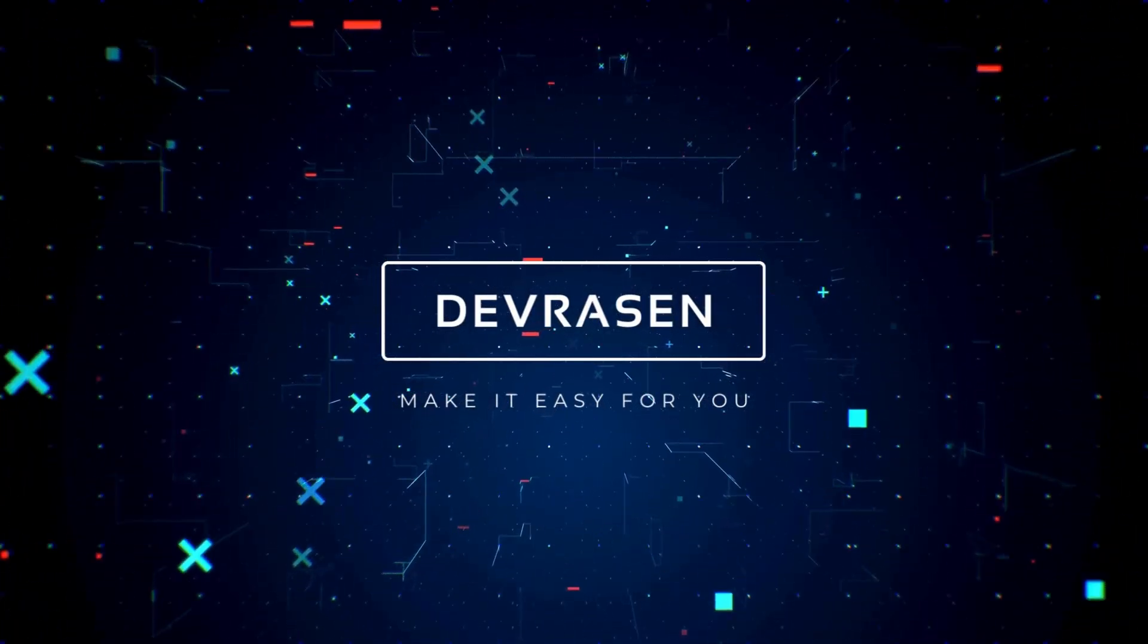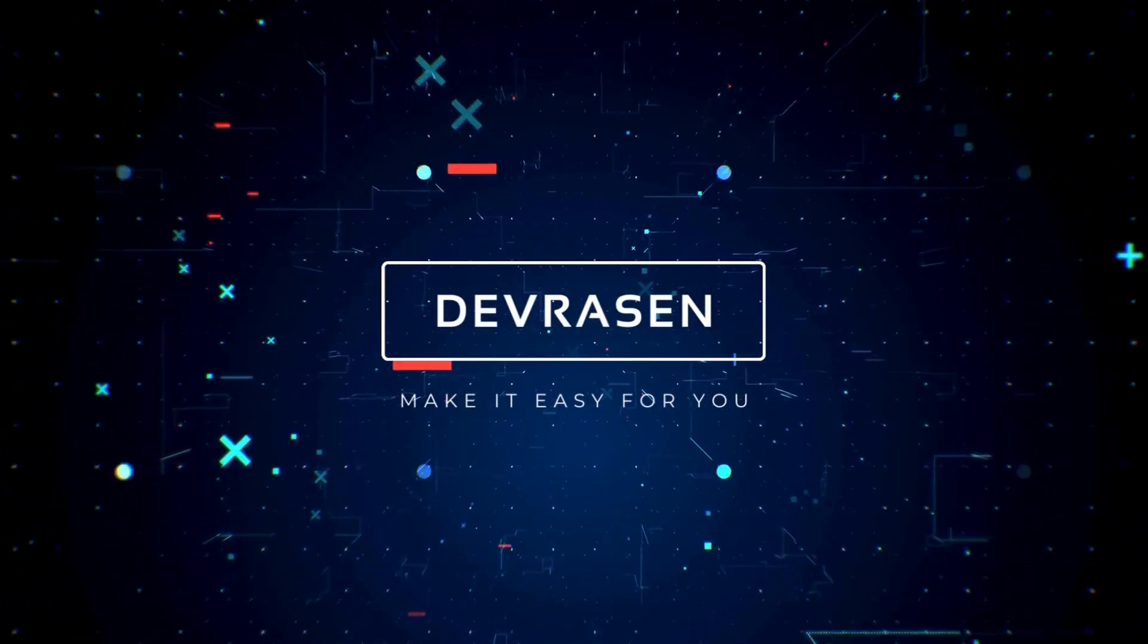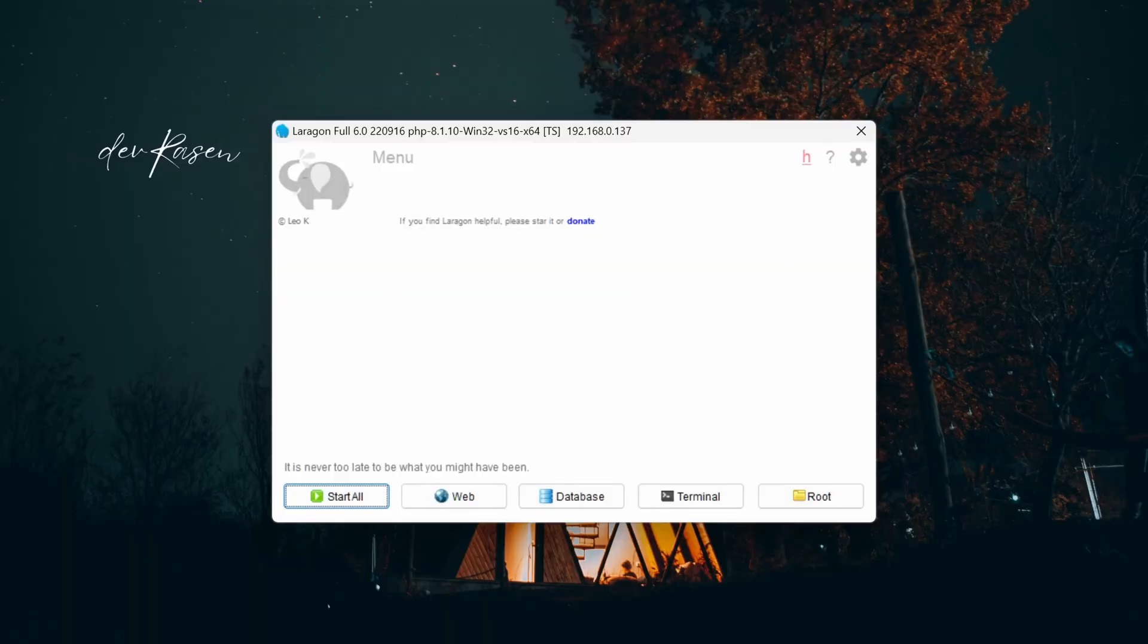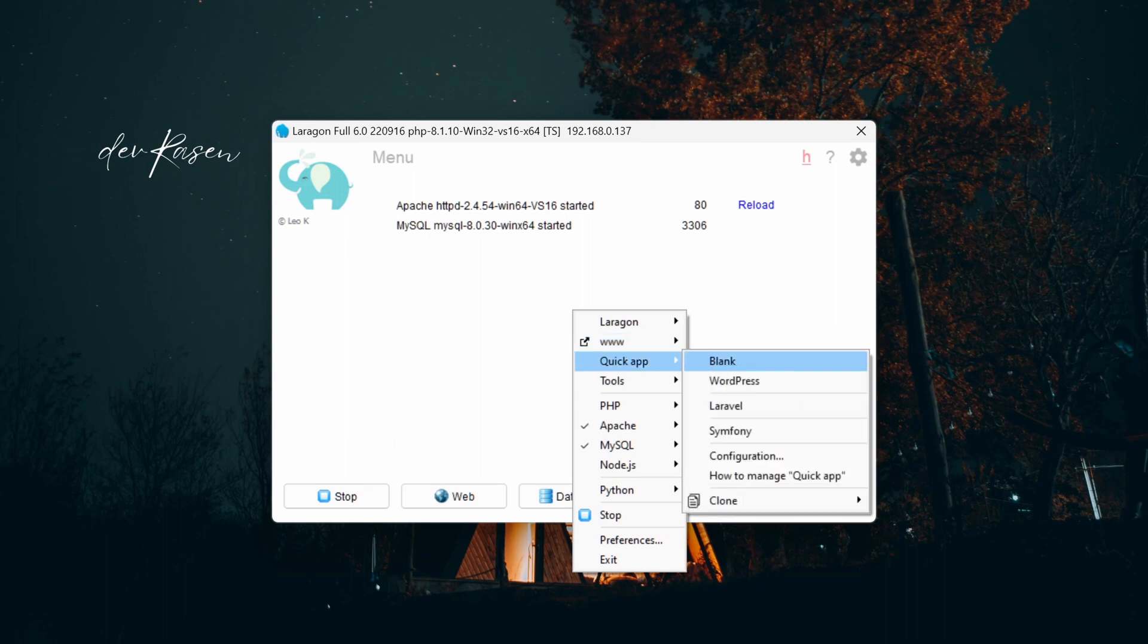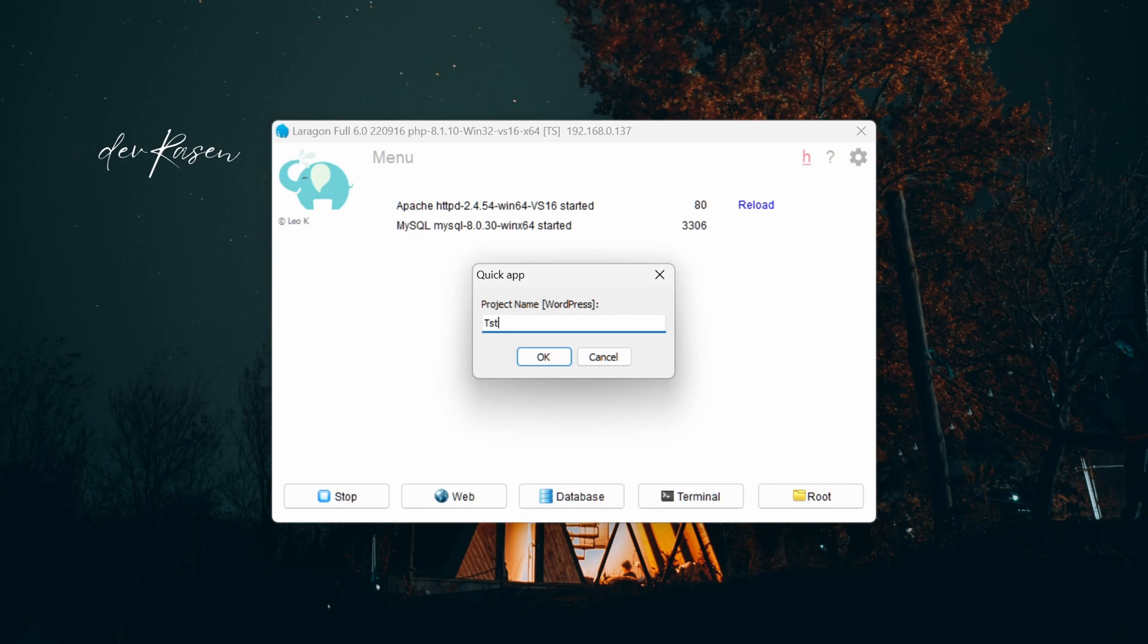Hey developers, welcome back to devrasan. In today's tutorial we'll walk through the process of installing WordPress on your localhost using Laragon. Laragon is a powerful local development environment that makes setting up web projects a breeze. Let's dive in.